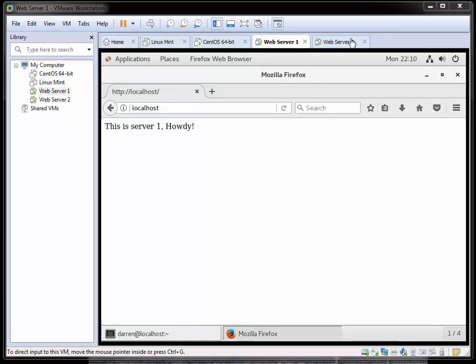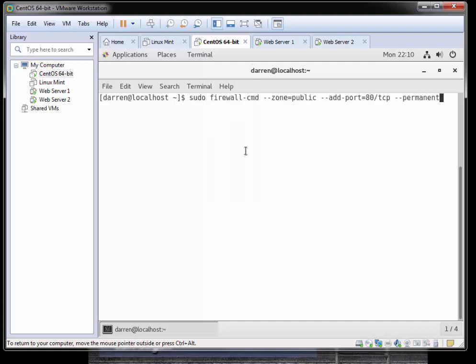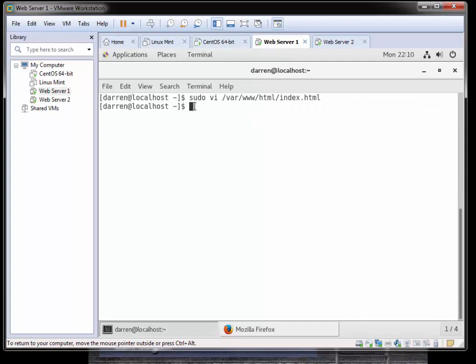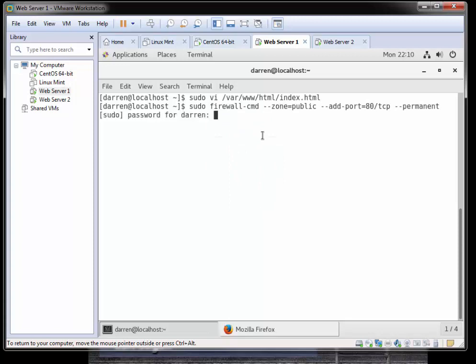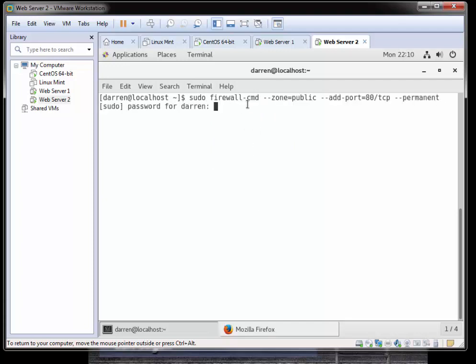I'm going back to my load balancer server here and I'm going to run this command. I'll leave a link below where you can get all these commands so you can just copy and paste them in. I'm going to type sudo and paste in the command: firewall-cmd --zone=public --add-port=80/tcp --permanent. Basically I'm just allowing port 80 into this CentOS machine. I'll click enter, and if prompted pop in your password, and we can see that's a success. I'm just going to run it here on my web server 1 as well, paste it in here, click return, and if prompted pop in your password. Success. And we'll do it on web server 2 as well, click enter, and I'll pop in my password.